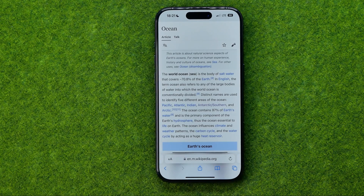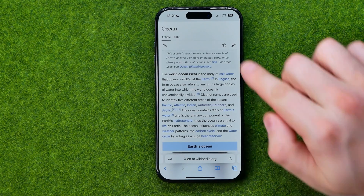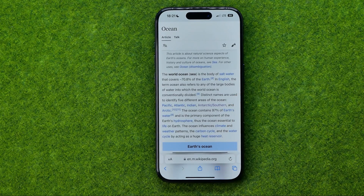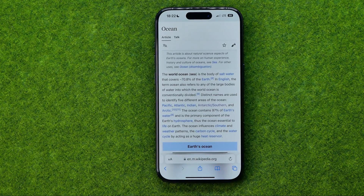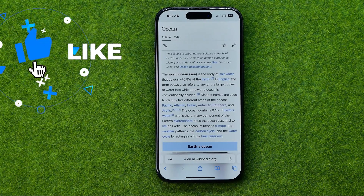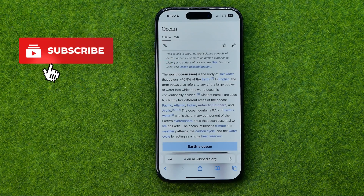In this video I'm going to show you how you can easily close the current tab in Safari web browser. Be sure to watch the video to the very end so you don't make any mistakes.